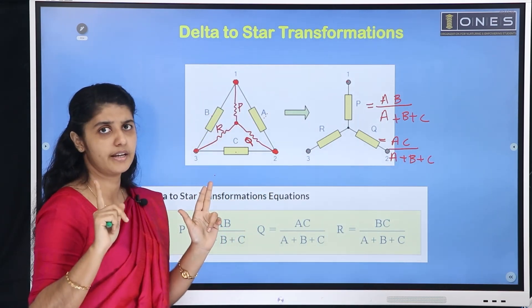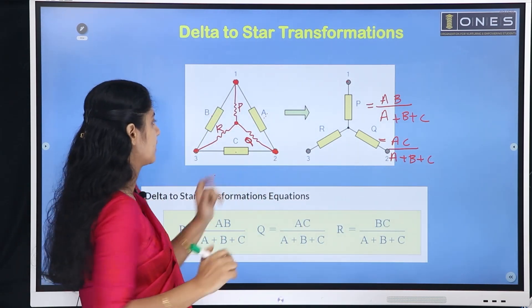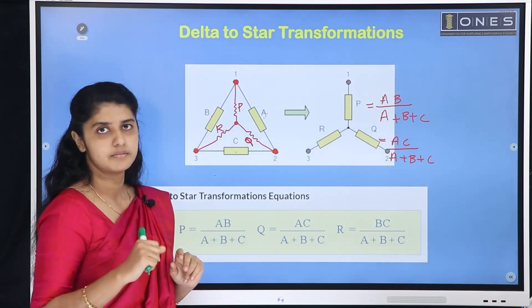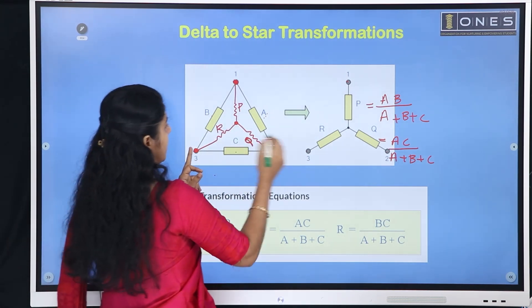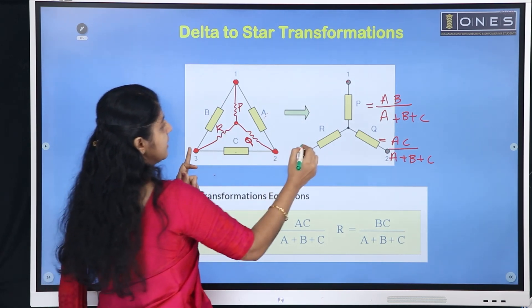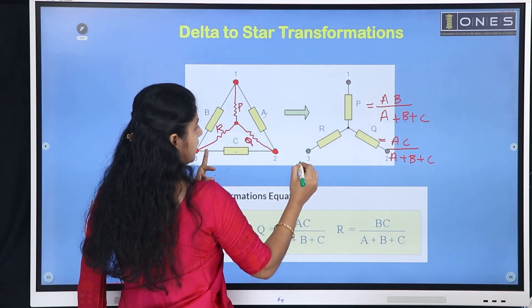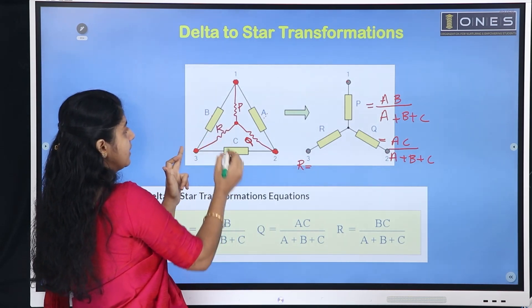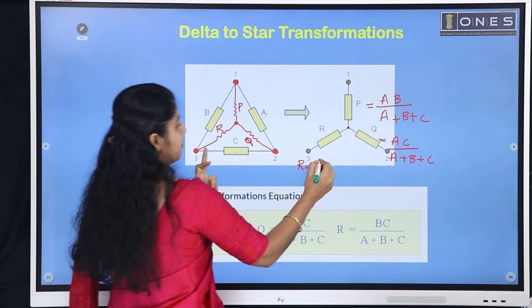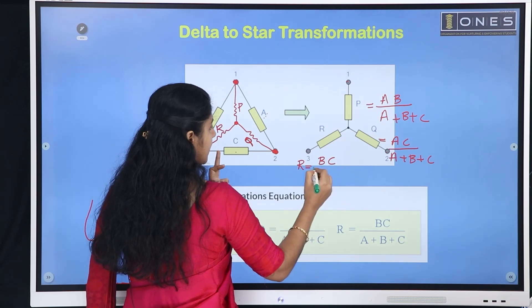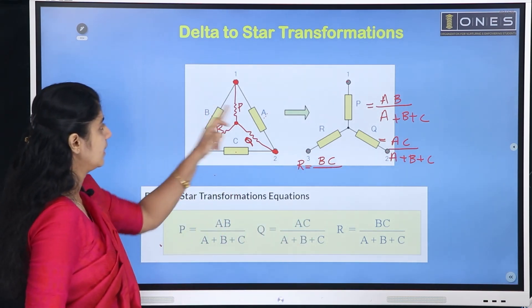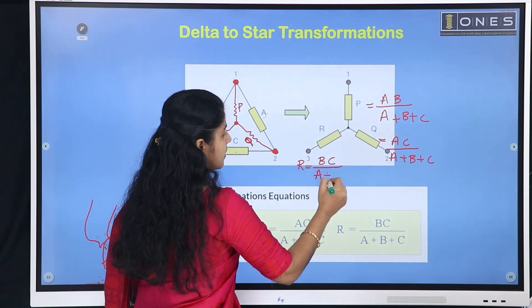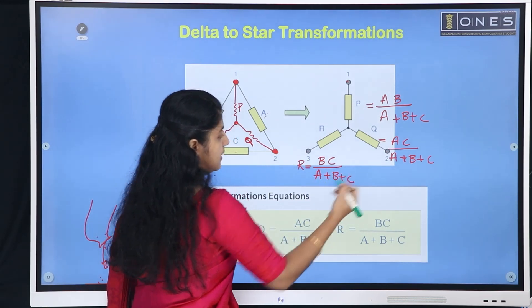Similarly, for node 3, the resistance R: R equals the product of B and C, divided by A plus B plus C. So each star resistance equals the product of the two adjacent delta resistances divided by the sum of all three delta resistances.